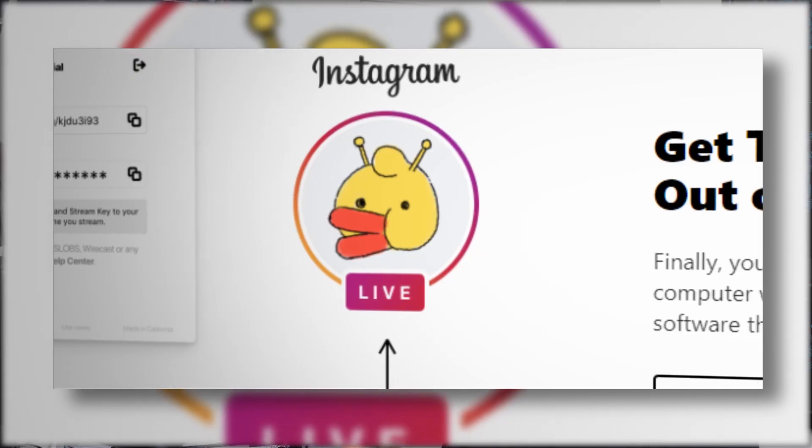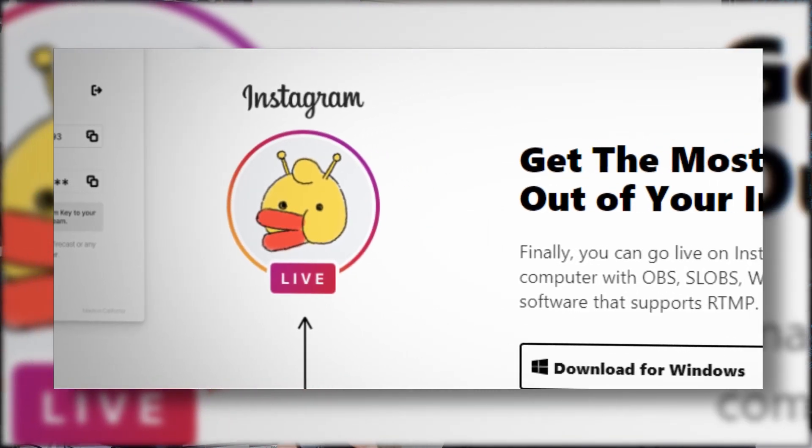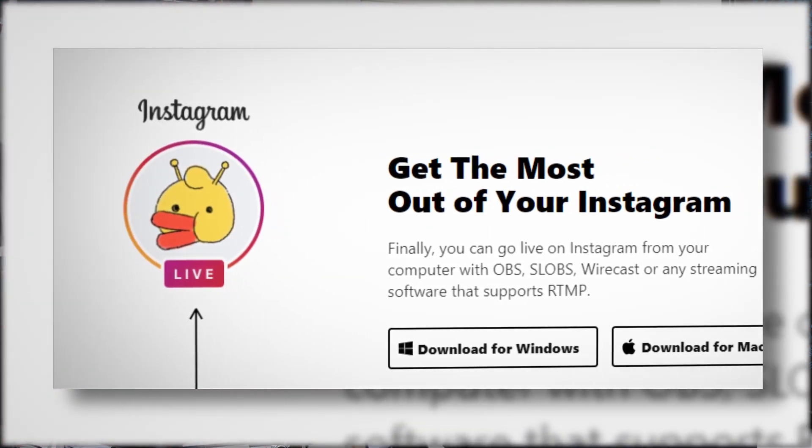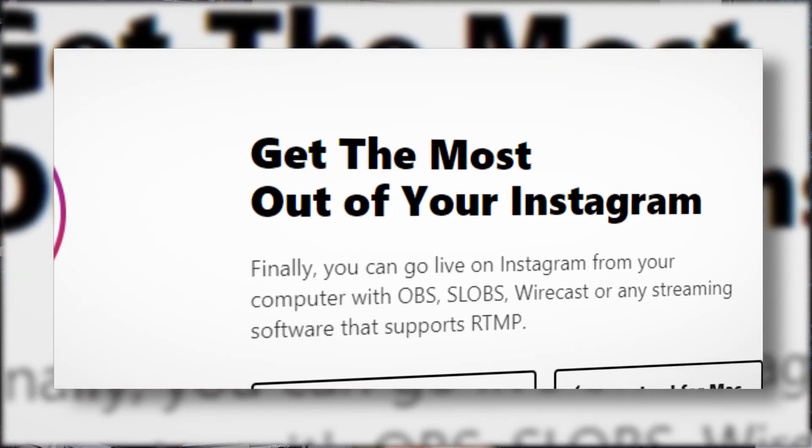What up dudes, how's it going? Today I'm showing you how to stream your desktop computer to your mobile phone and your Insta stories using Yellowduck and OBS, and let's roll it.